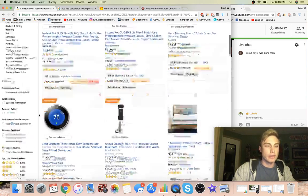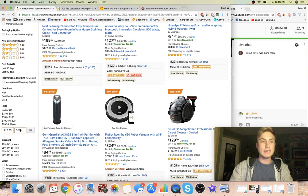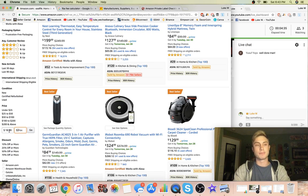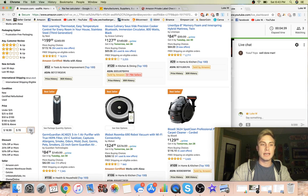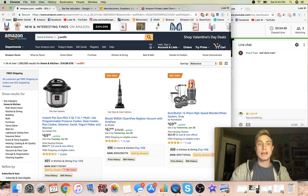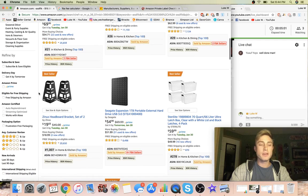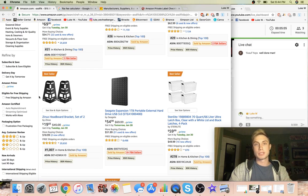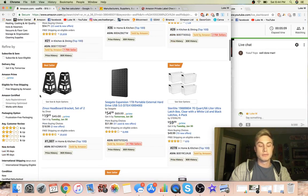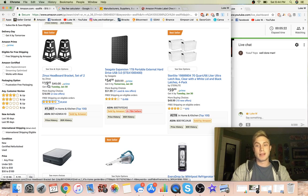Now we want to filter by price - I'm going to set the minimum at $18.99 because there are a lot of products around that price where you can still have a nice profit margin, and set the max at $70. We're still in the home and kitchen category doing a negative keyword search, so this pulls up everything in Amazon's catalog within our price range. Right out of the gate I see a product priced at $19 - that should leave enough room for a nice profit margin.